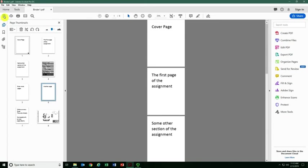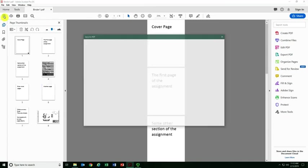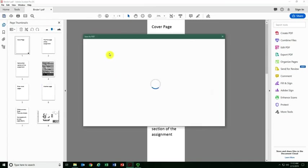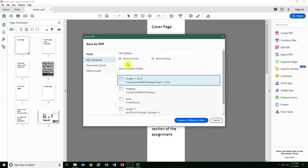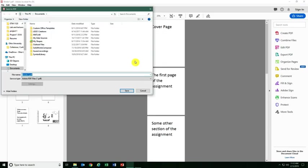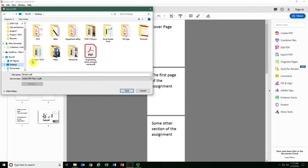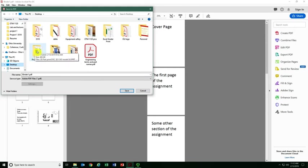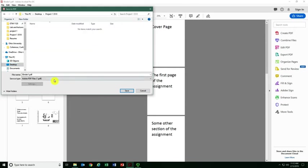Now I can click Save or Save As and save it in the location you want. In this case, I'm going to put it in the same folder that the other files are in, project one for ETM 3510. I'll just call this project one.